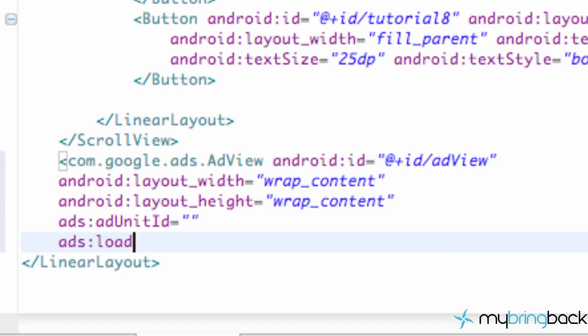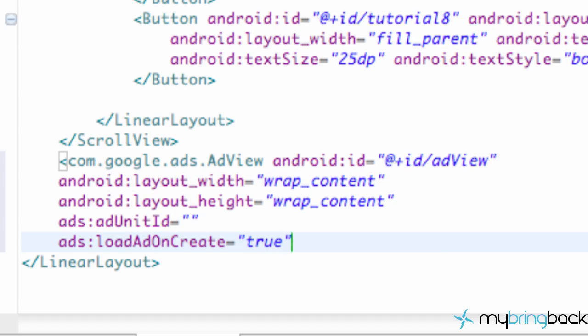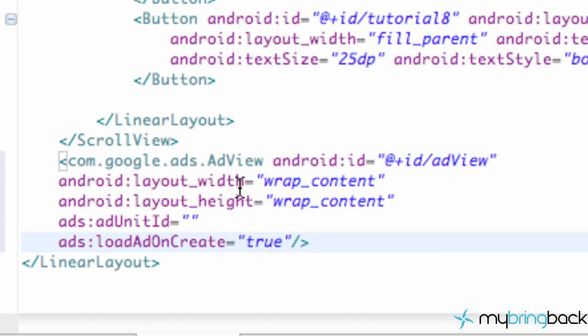And then the last thing we're going to do is say load add on create. So basically, if we reference this linear layout or this layout XML layout in Java, like our set content view within our Java class when we reference this XML, it's going to load or add when it calls the on create method for that activity. So there we go. Basically done for the most part.